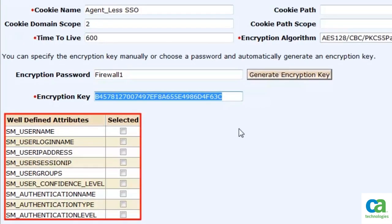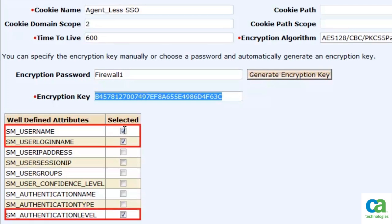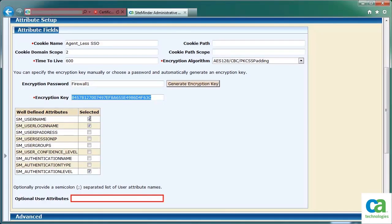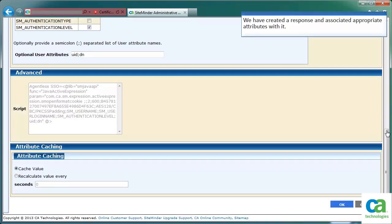Let us now select the attributes for this response. For the purpose of this demonstration, we have selected the user name, user login name, and the authentication level attributes. You can also enter optional user attributes. We have created a response and associated appropriate attributes with it. To continue, click OK.